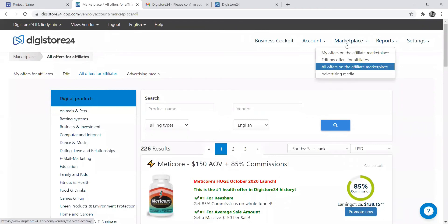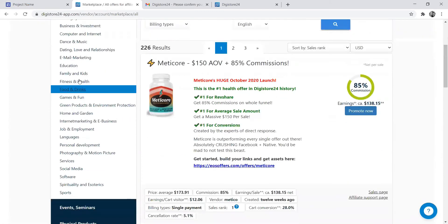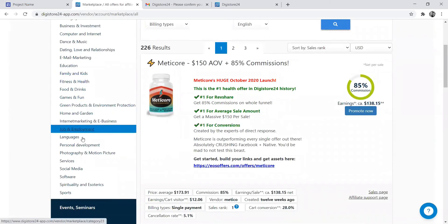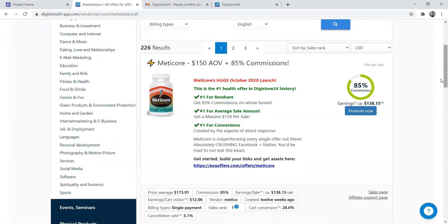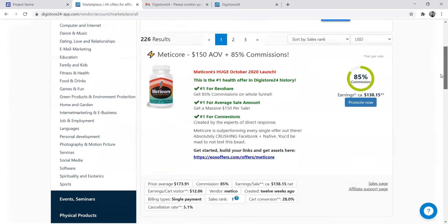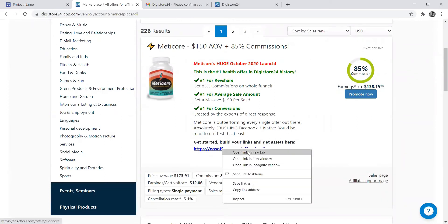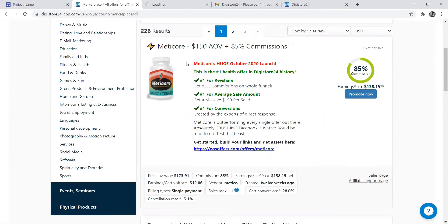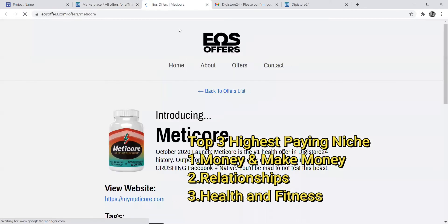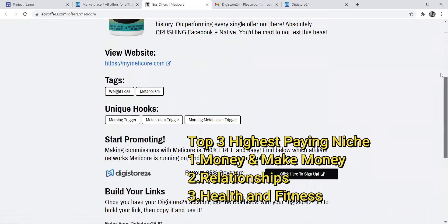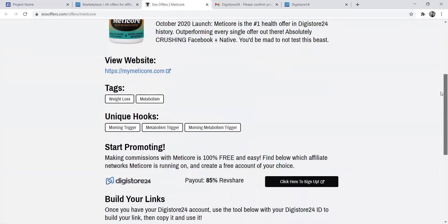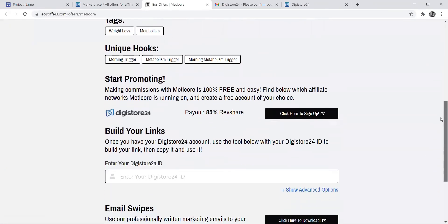When you go to Marketplace and click all promotions, it will show you the list of promotions you can promote. Remember the niche that we're sticking to. These are the high-paying niches, meaning categories: making money online, health and fitness, and relationships.